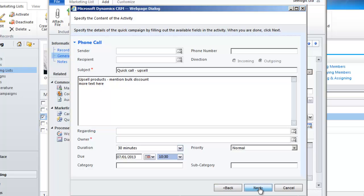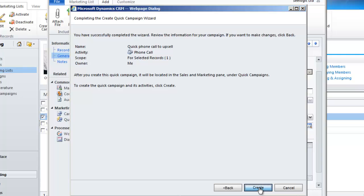Click next again and then check the information, because you can go back at any time. When you're ready, click create.